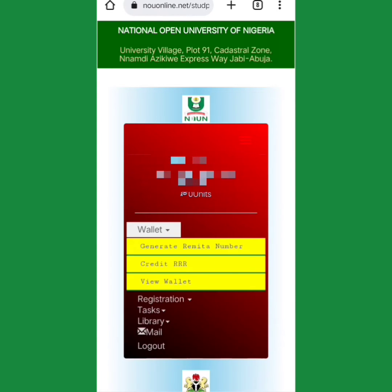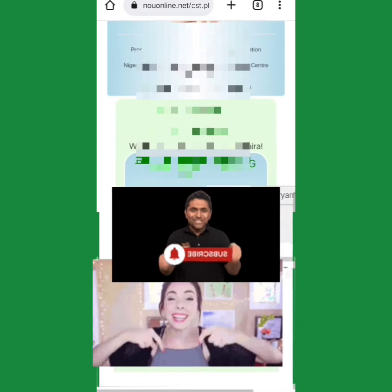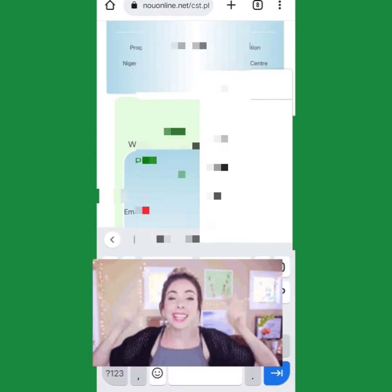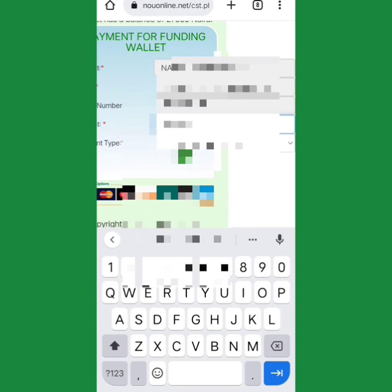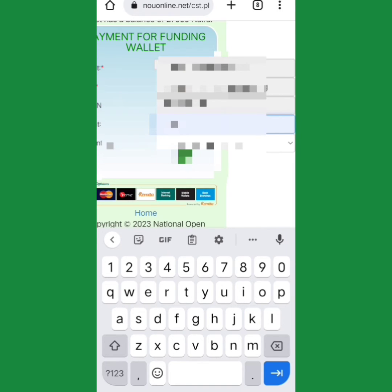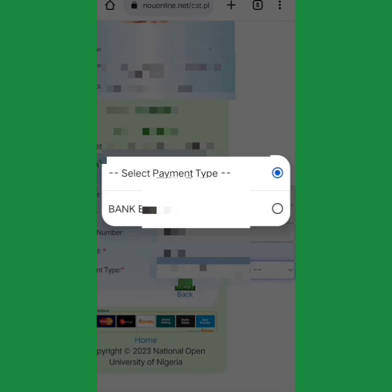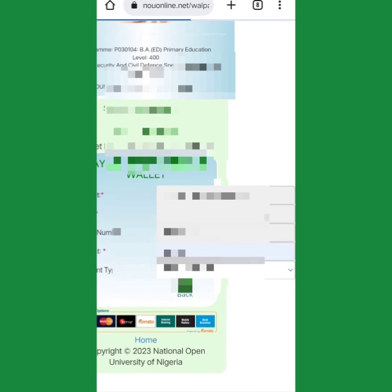Once your information displays, go here and click on Wallets, then click on Generate Remitter. Click on the amount you want to pay — this is 20,000, click on 20,000. You now select payment type, click on Bank Branch. Once you click on Bank Branch, click on Pay.